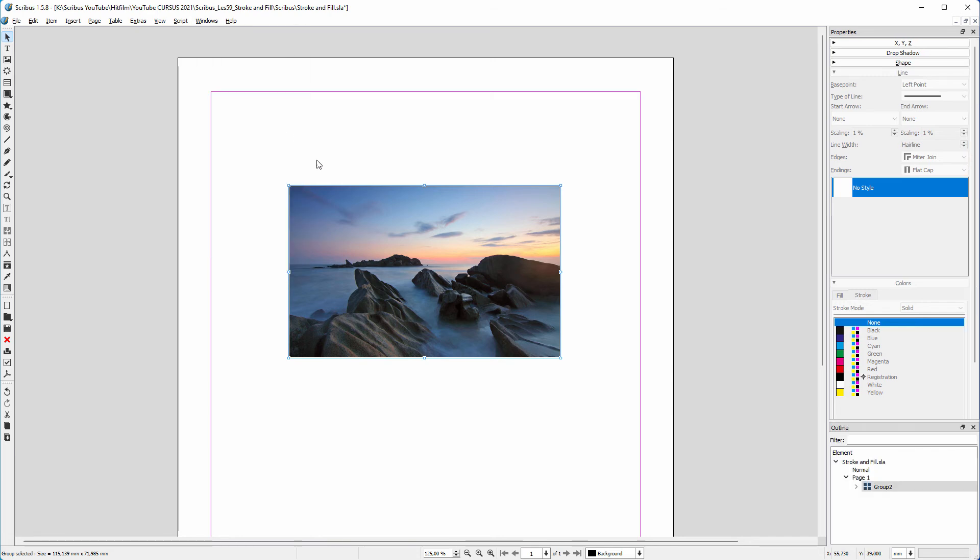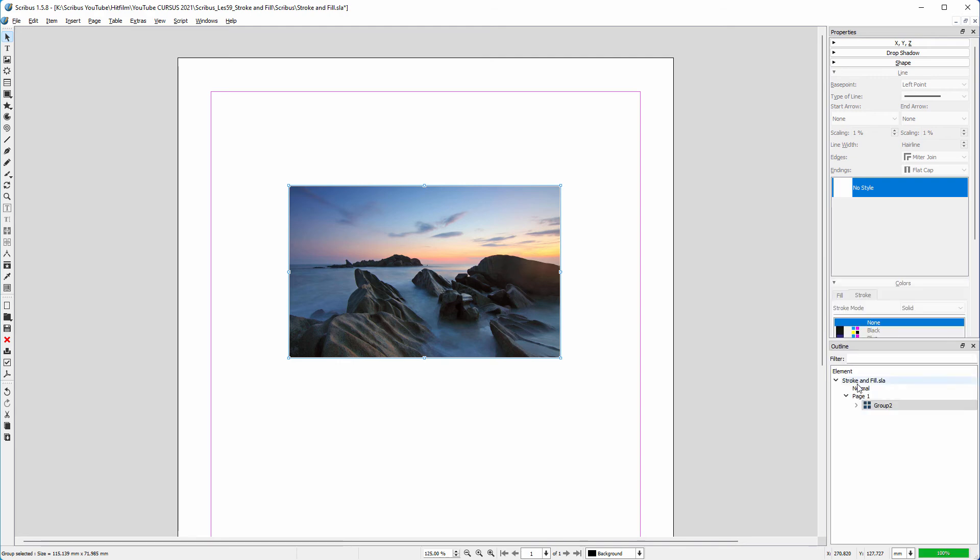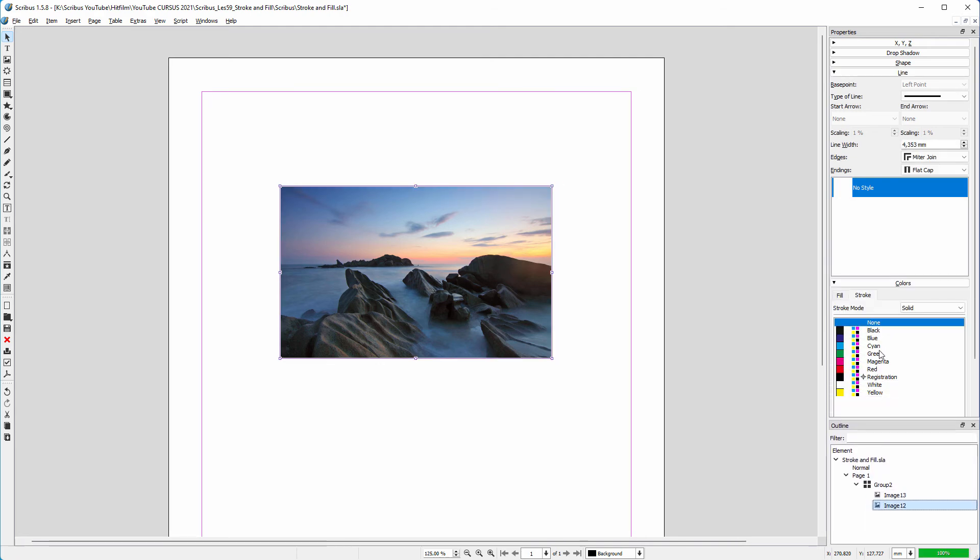Now I open the outline panel. I click on the group, and deselect group clips contents. I open the group, and select the bottom object. I re-apply the stroke.